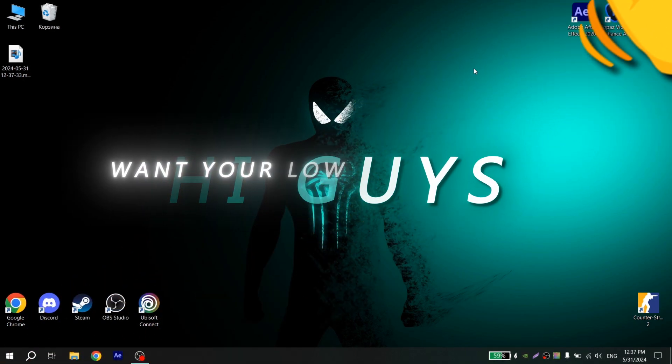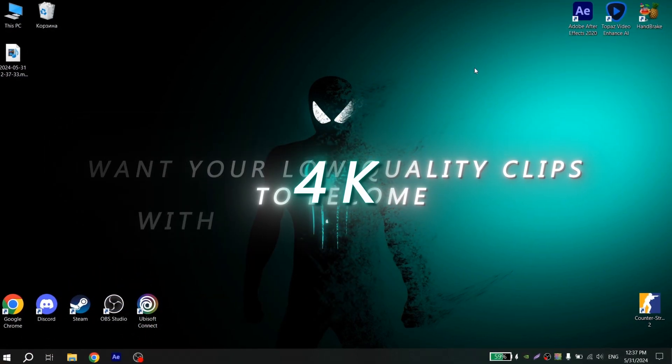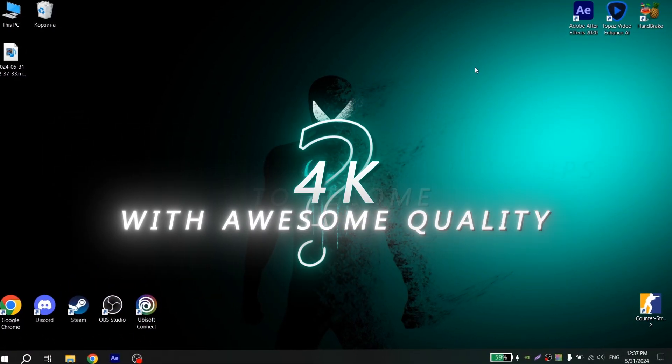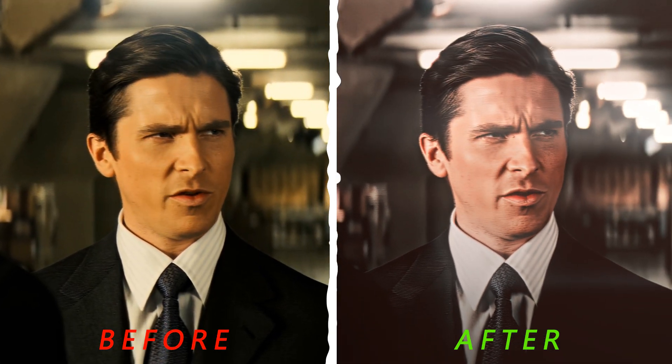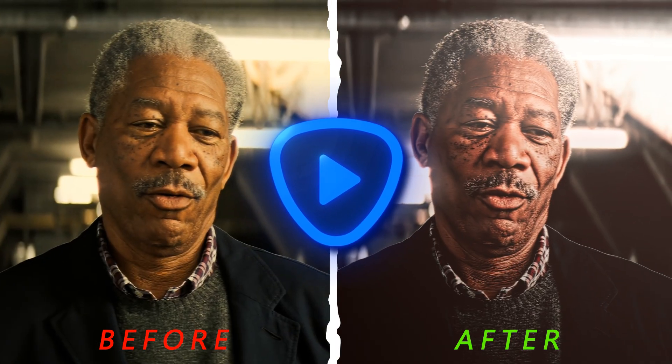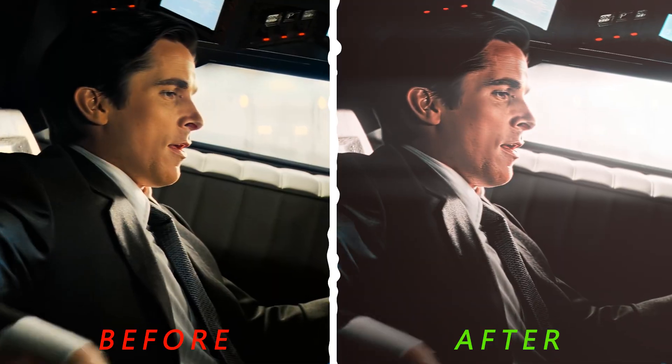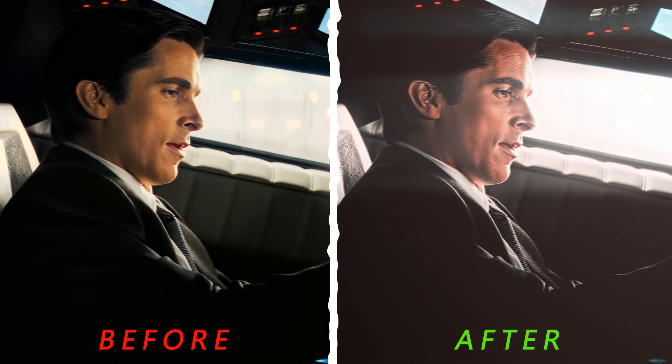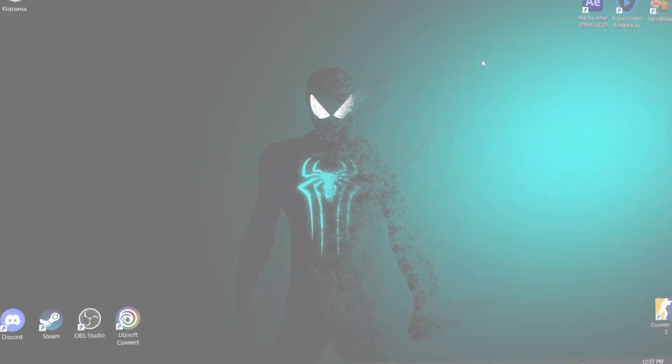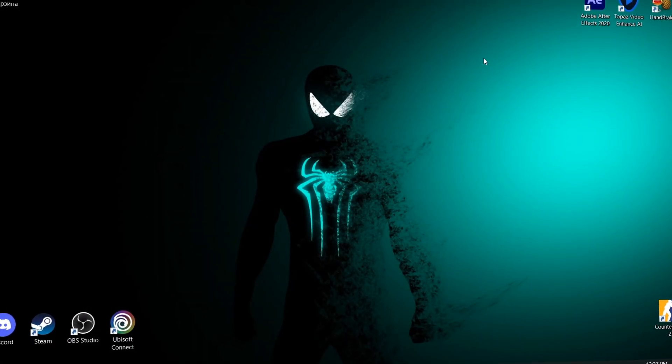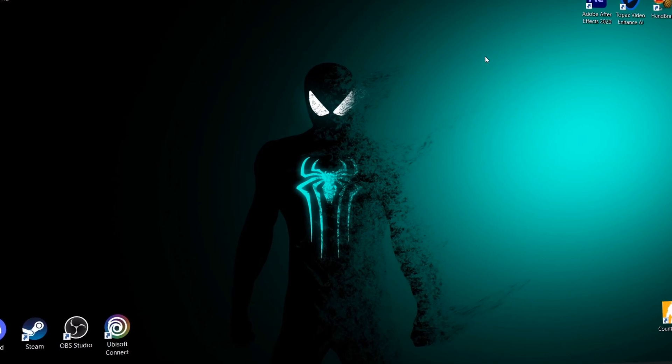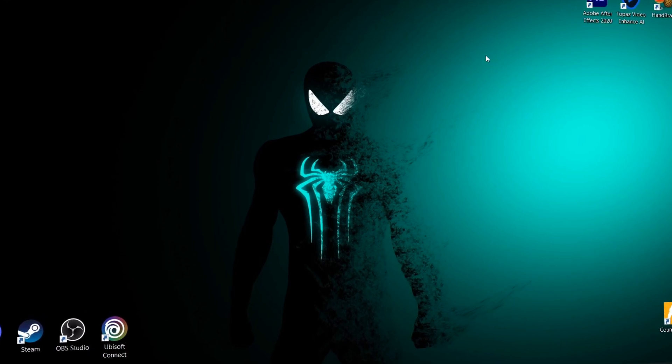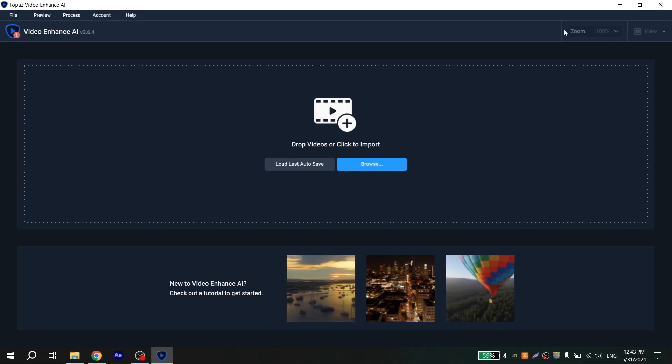Hi guys, want your low quality clips to become 4K with awesome quality? Today I will show you how to make this using Topaz Video Enhance and how to upscale your clip to 4K quality. Also watch the video until the end as there will be a couple of important announcements.